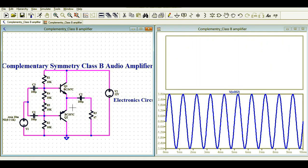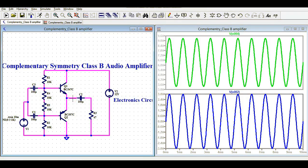This is your input signal. If you look at the output before the capacitor, you can see there is no crossover distortion when using this complementary symmetry class B audio amplifier configuration.